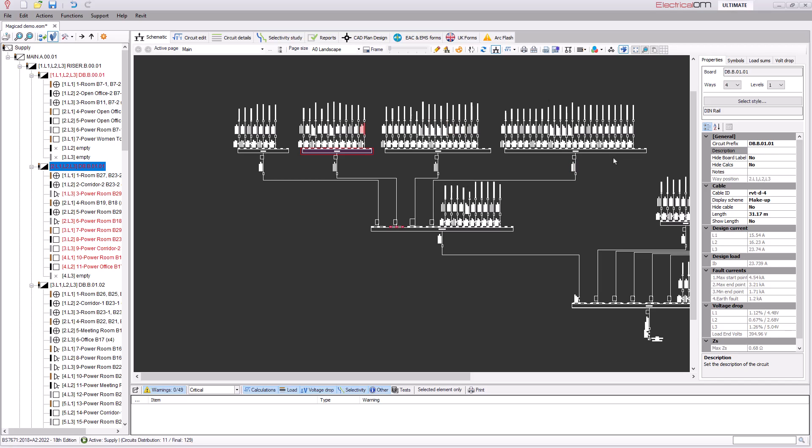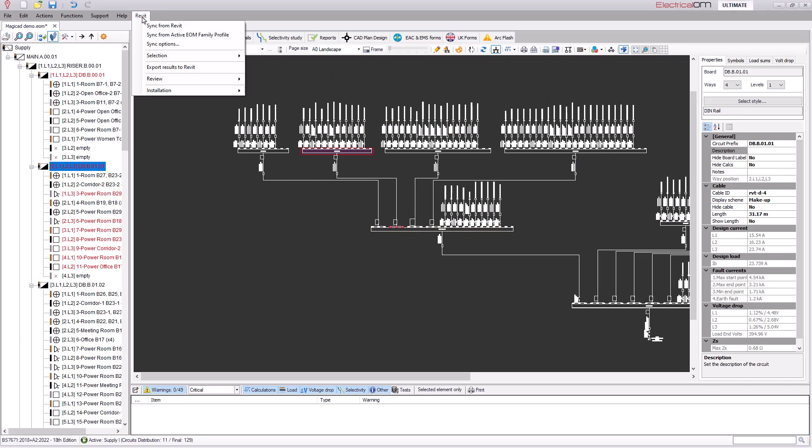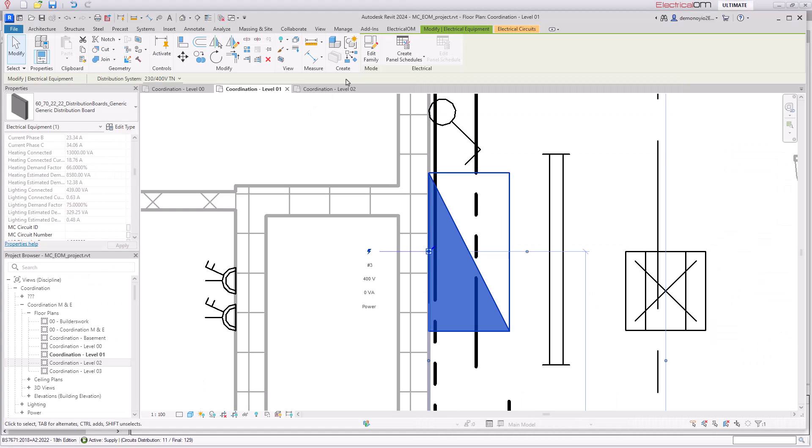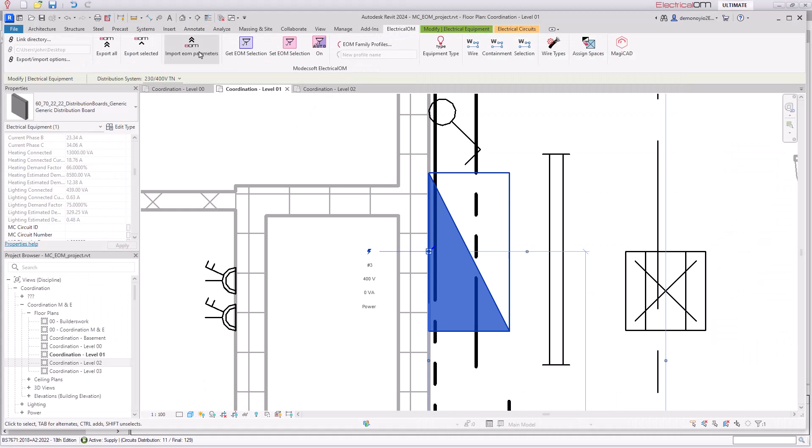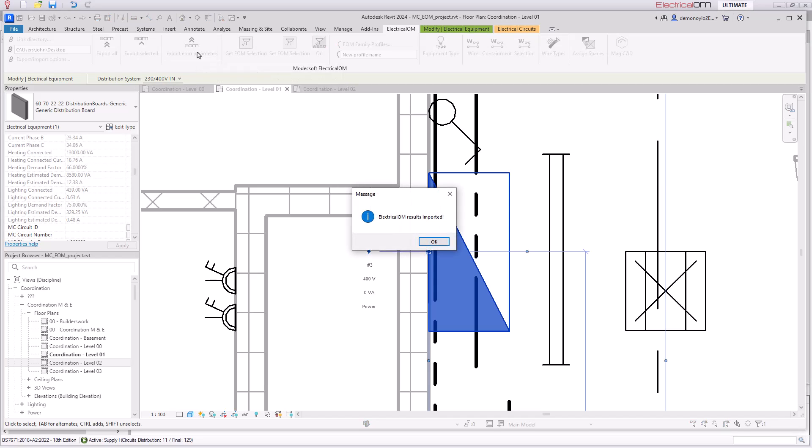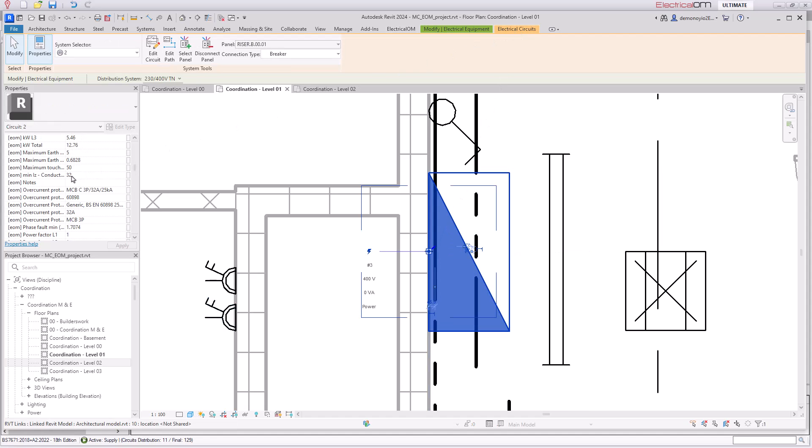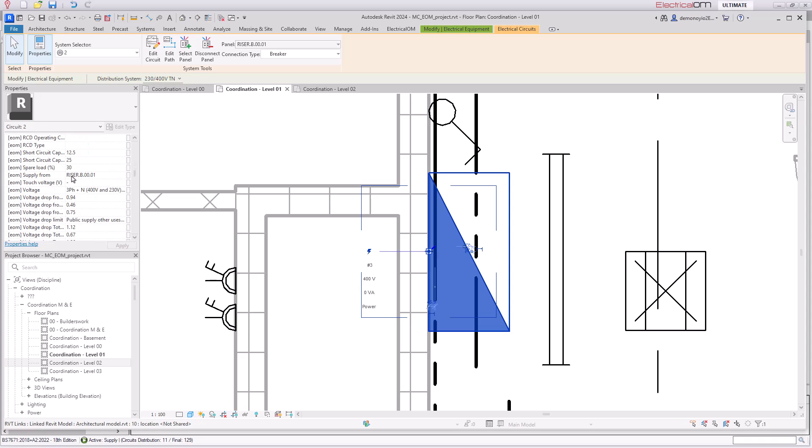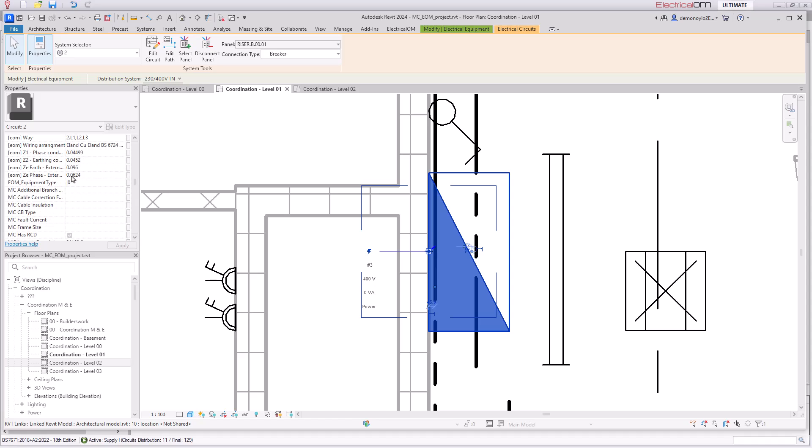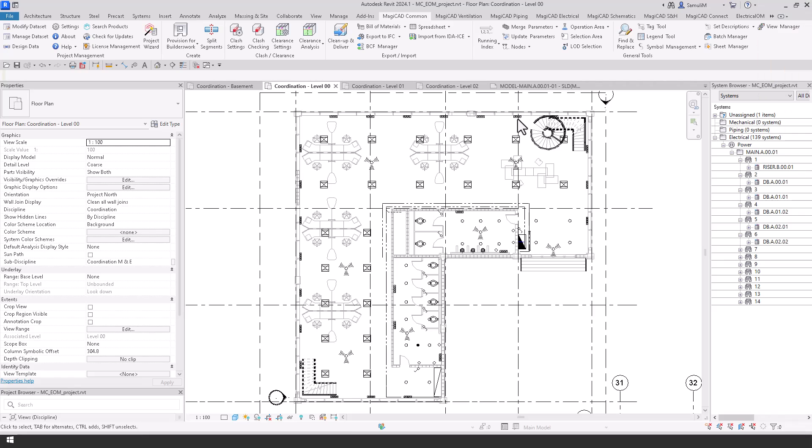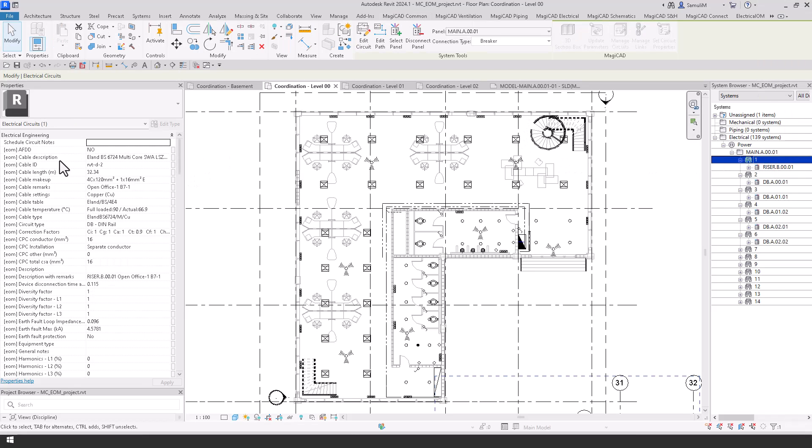To transfer the data back to the MagiCAD model simply select the Revit tab and export the results to Revit. We can then go back into our MagiCAD model and import that data. Then when we go back to electrical elements and select the electrical circuits we will be able to see the EOM design calculations and information that we applied earlier in the design.